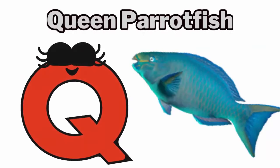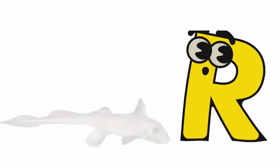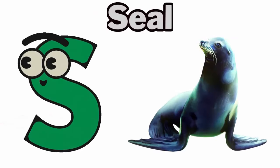Q. Q for queen parrotfish. R. R for ratfish. S. S for seal.